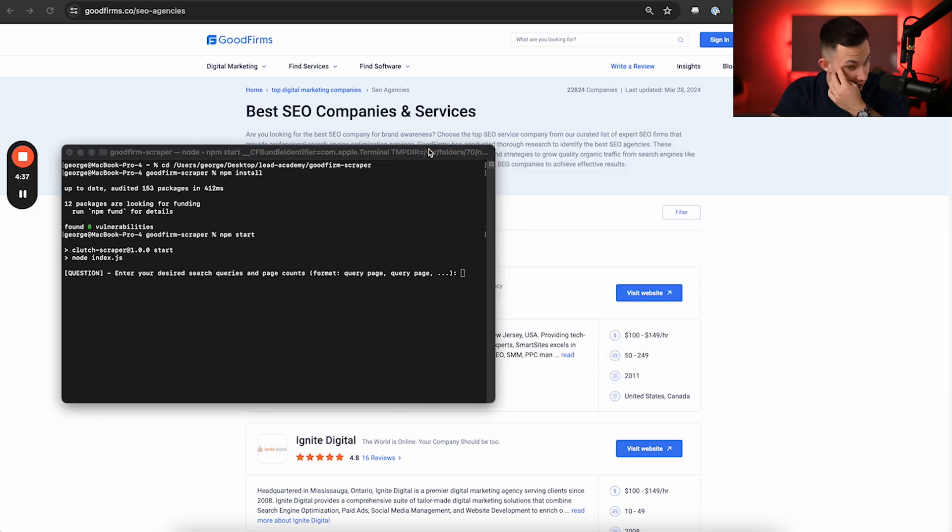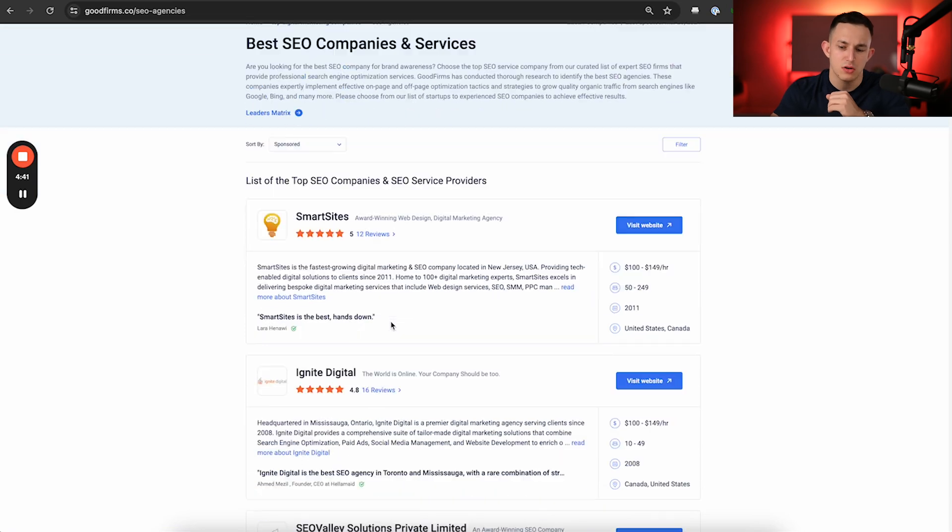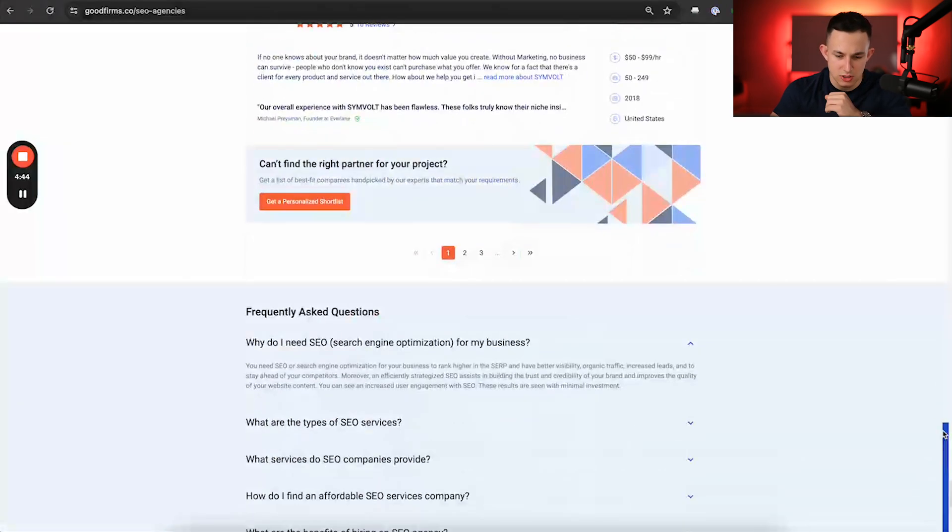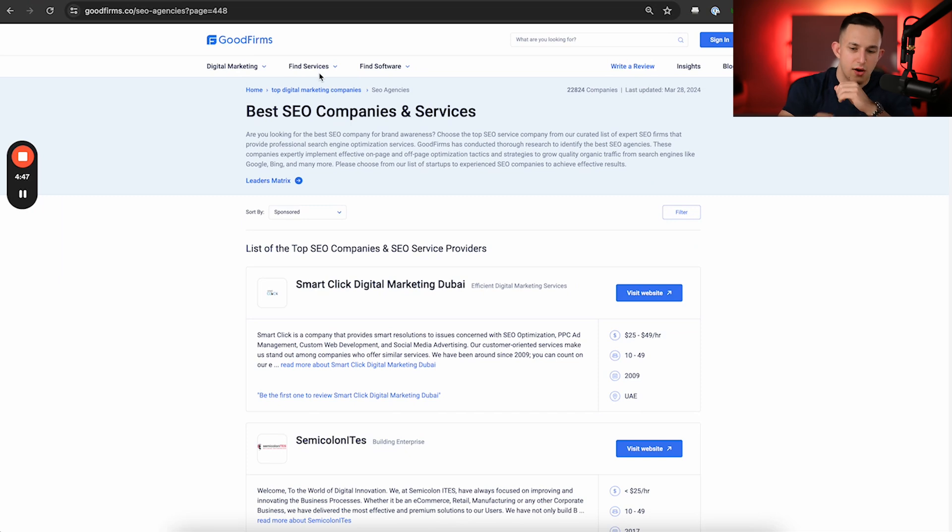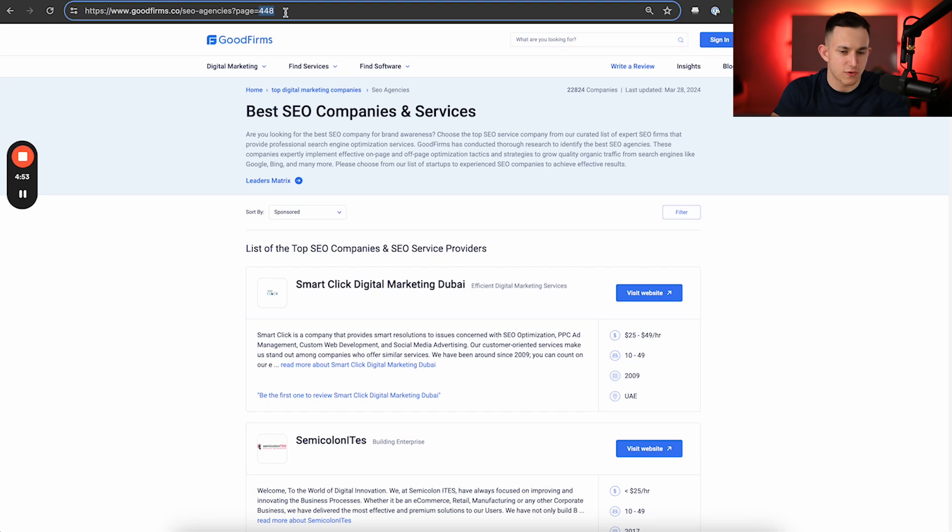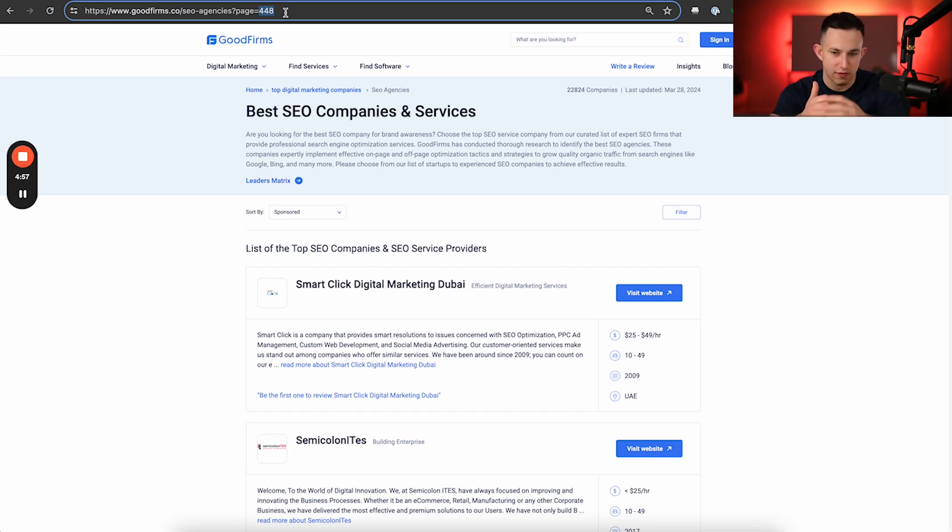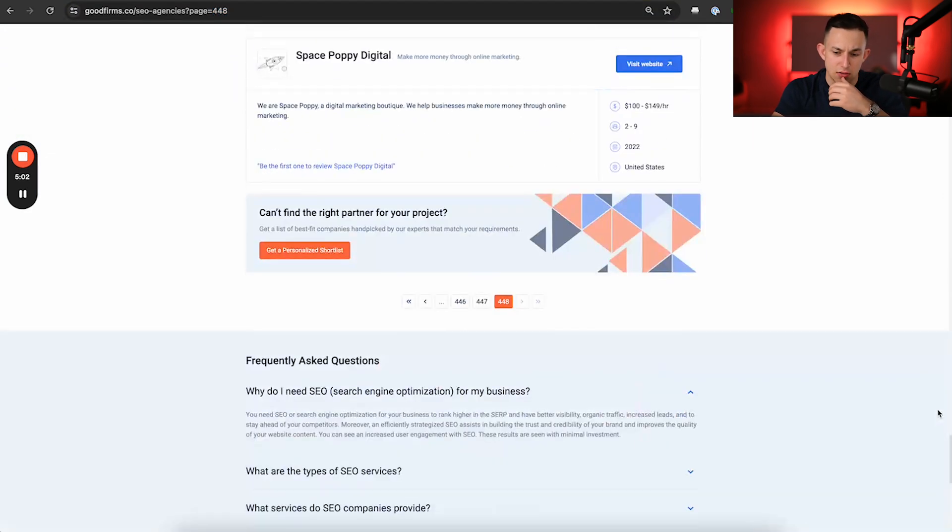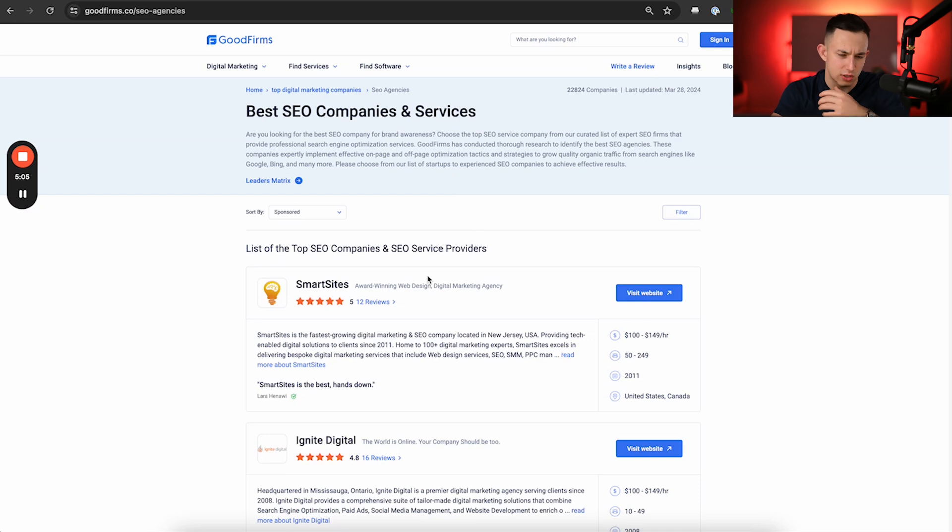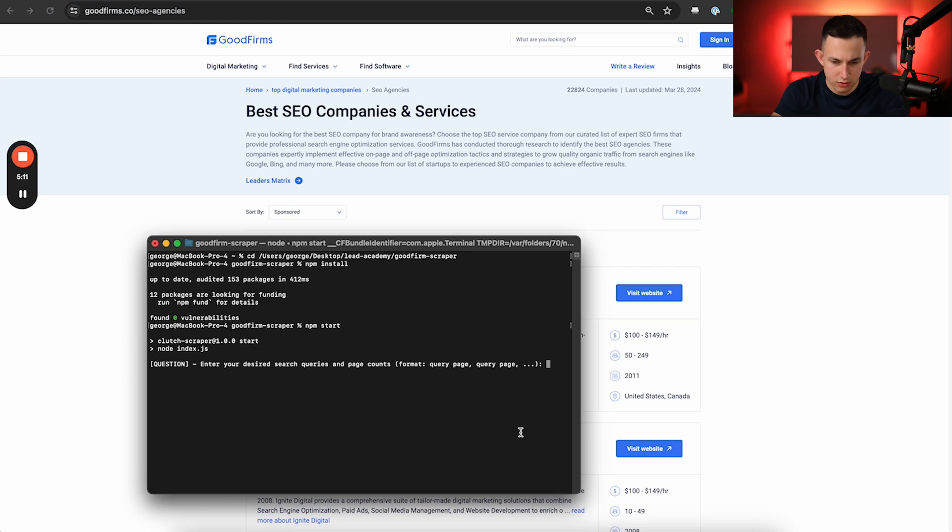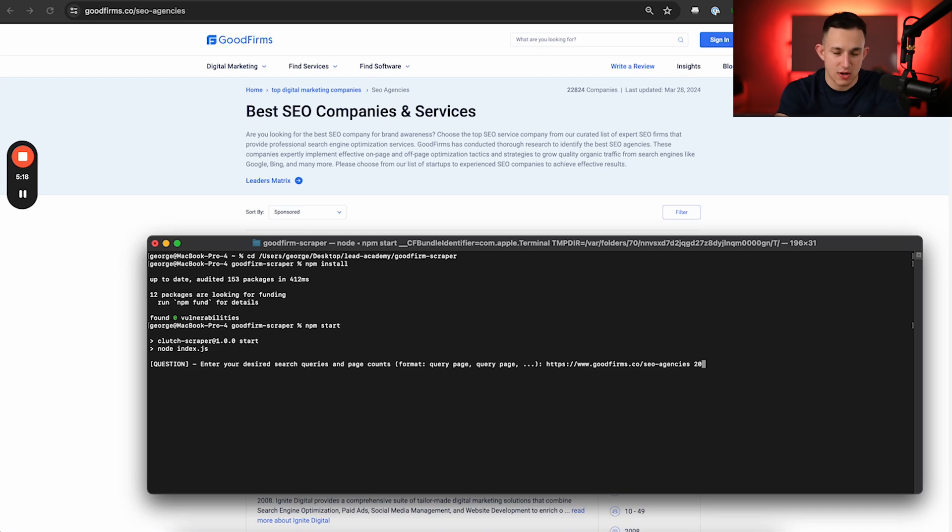It's just going to ask you what you want to scrape and how much of it you want to scrape. So for SEO, what we could do is let's say we scroll all the way down. There's going to be a button right here to go to the last page. Now, if you wanted to scrape every single SEO company, what you would do is you would just put in page 448 as the last page. If you want to scrape everything, then you give it all the pages that it has. Now that's going to take a very long time. So I'm not going to do that. I'm just going to go ahead and scrape only the first 20 pages. And you do that by simply copying this, bringing it over to your terminal. And you put in the URL space 20. And when I click enter, this is going to start scraping.